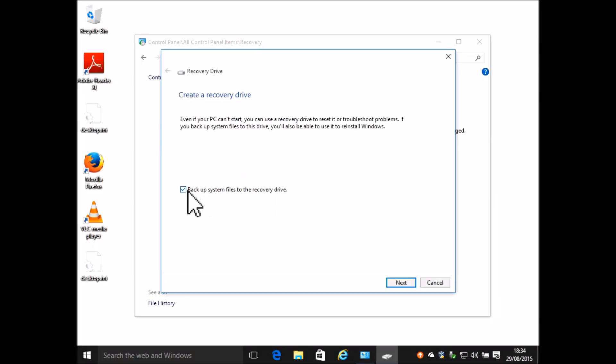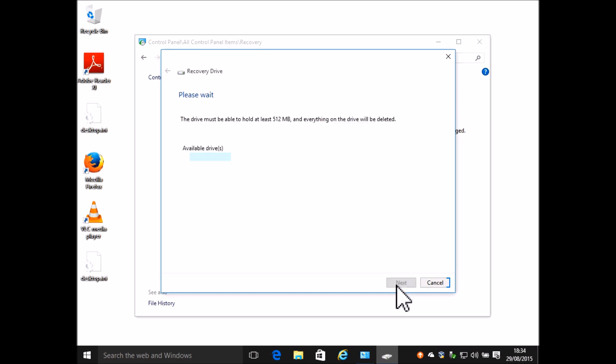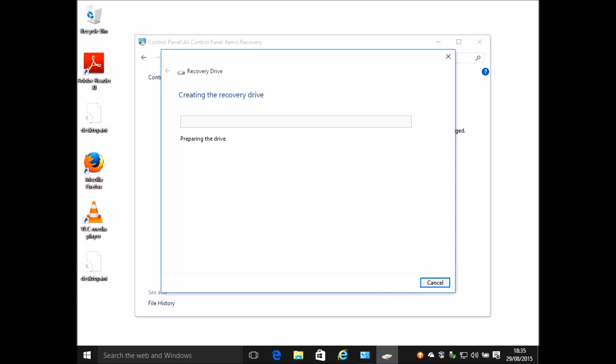And that brings up the same dialog box as before and then we have the recovery drive window. Now I'm going to unclick the option to backup system files at this stage. Then when I click next it will do some calculation. I think at this point it's calculating the size that it needs to store the recovery drive. In this case we need 512 megabytes. I've got a drive plugged in. I've selected that. There's a warning that it's going to wipe everything on the drive and then I click create.